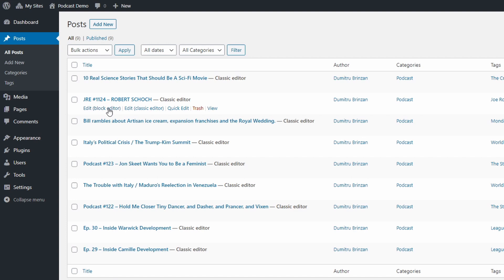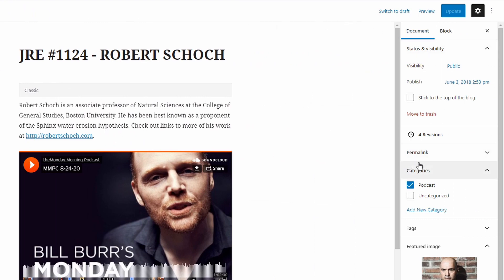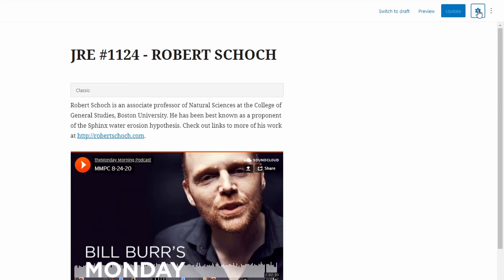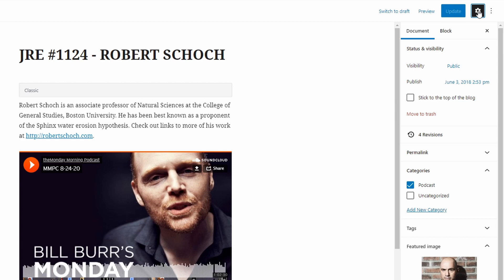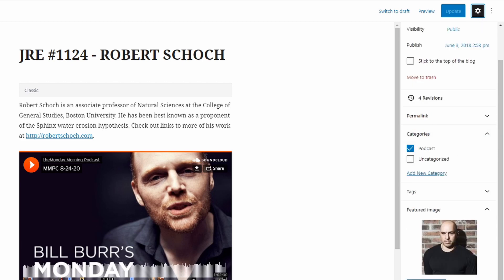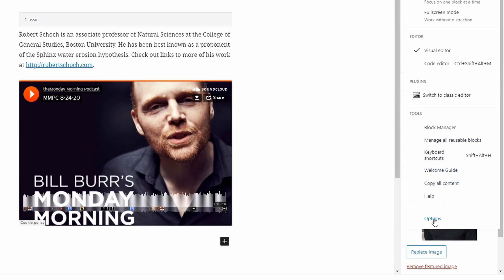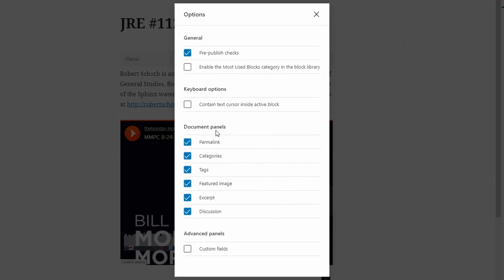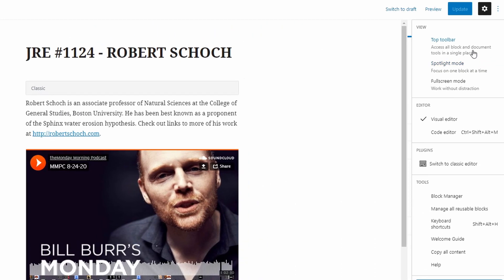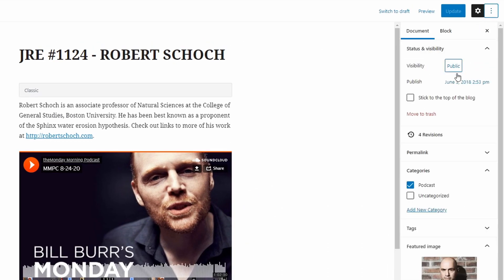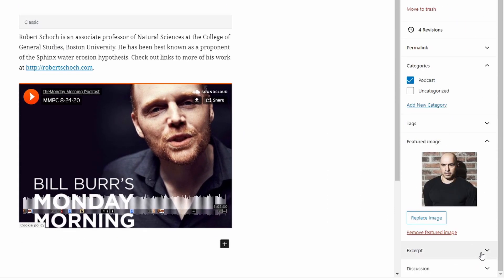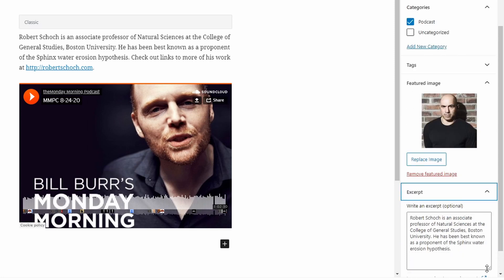First, open the edit post page. If you're using the block editor, look on the right and make sure that the settings section is open. If not, click the gear icon. Look for the excerpt panel. If it's not there, go to the top right corner of the page, click the three dots, scroll to the bottom and click the options link. In this new pop-out, enable the excerpt document panel. Close the options pop-out and click the three dots again to close the menu. Now you have the excerpt box every time you create or edit a post.